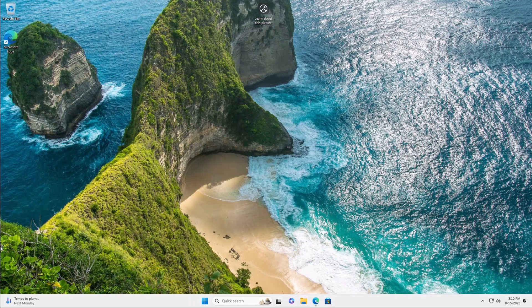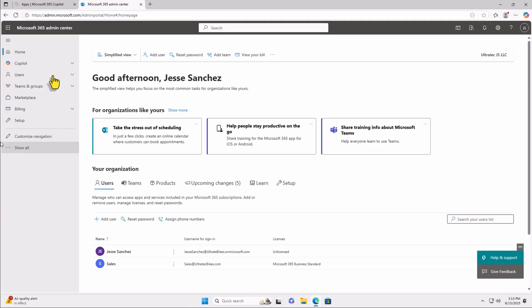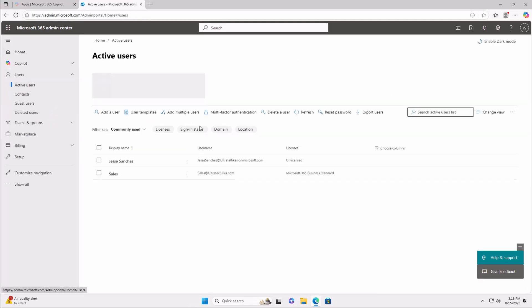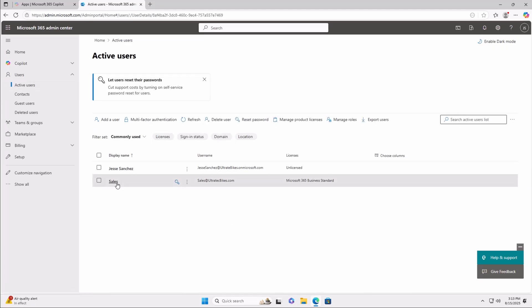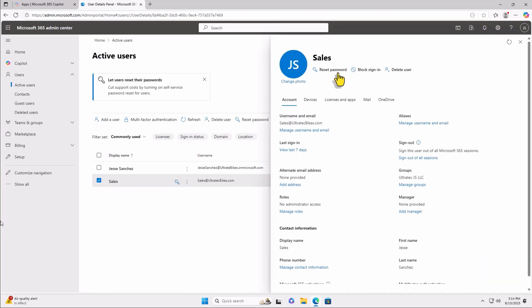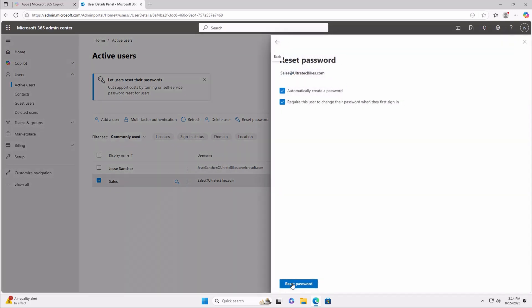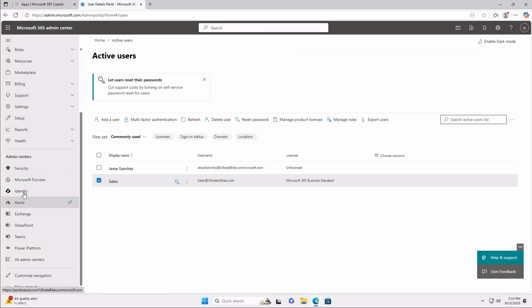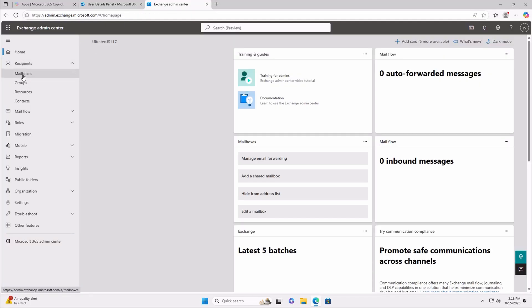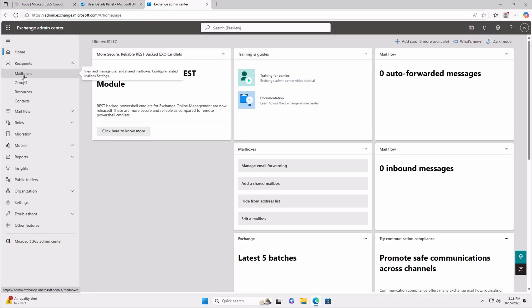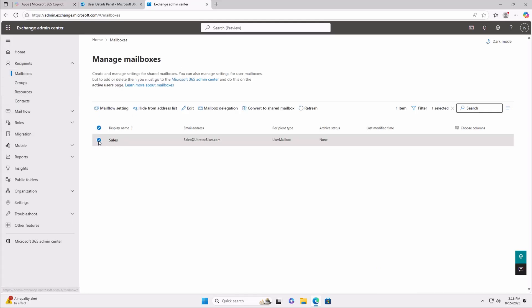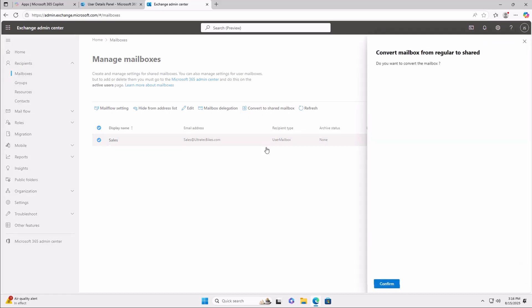Go to admin.microsoft.com, click on Users, Active Users, click on the account, and click Reset Password, and change it to something else. Now, click on Show All, Exchange. A new window is going to open with Exchange Admin Center. Click on Mailboxes. Find the account and click on Convert to Shared Mailbox.